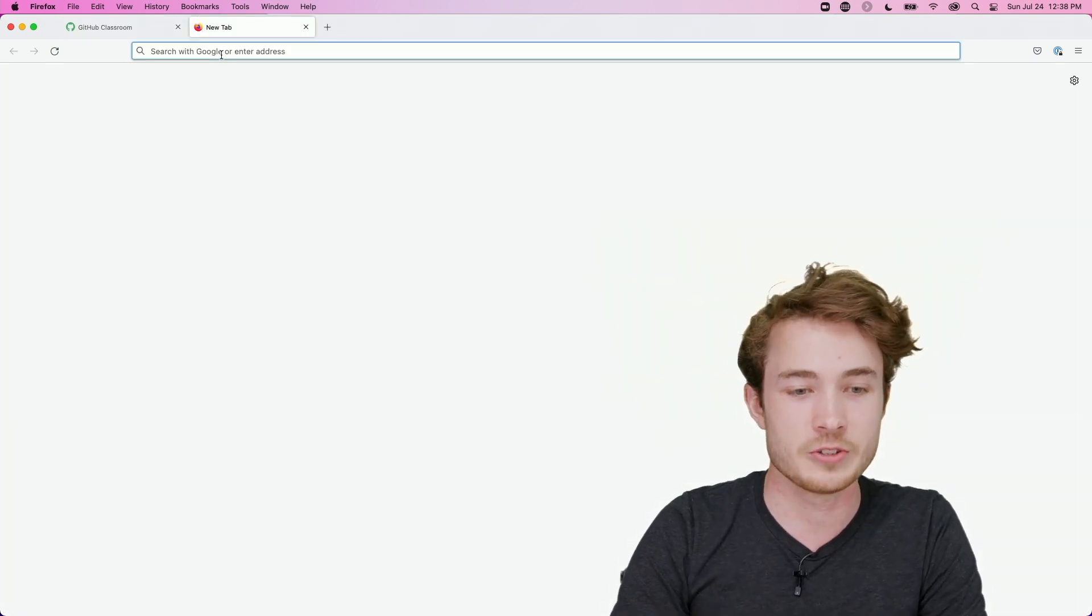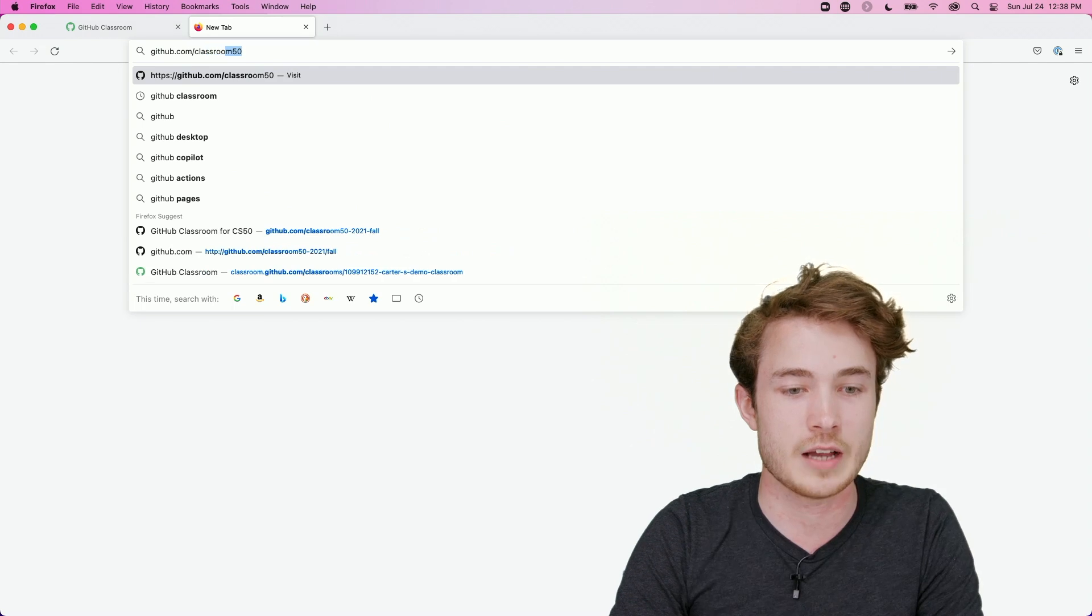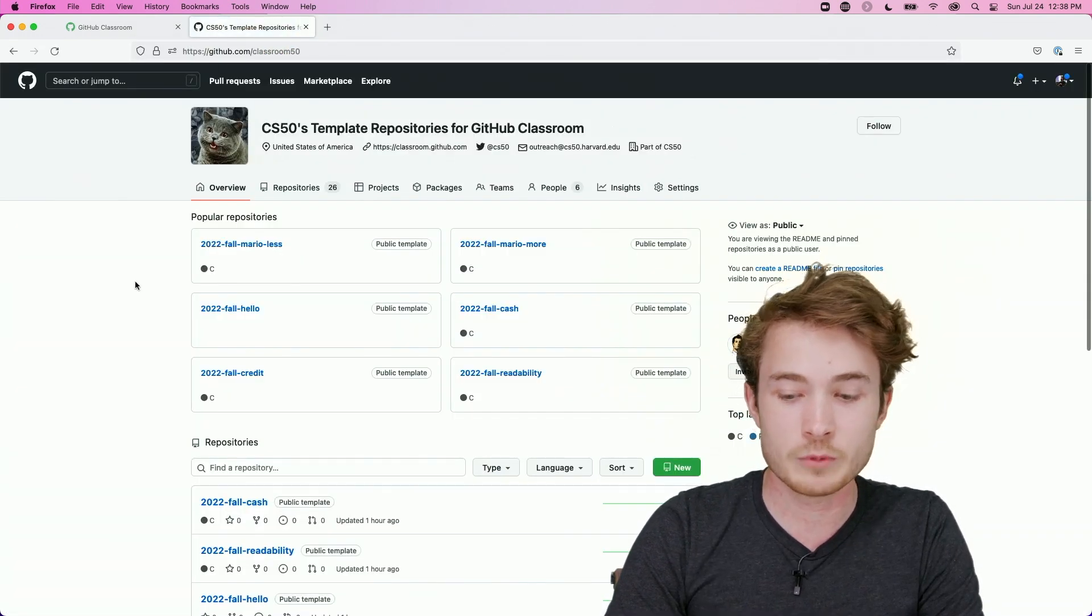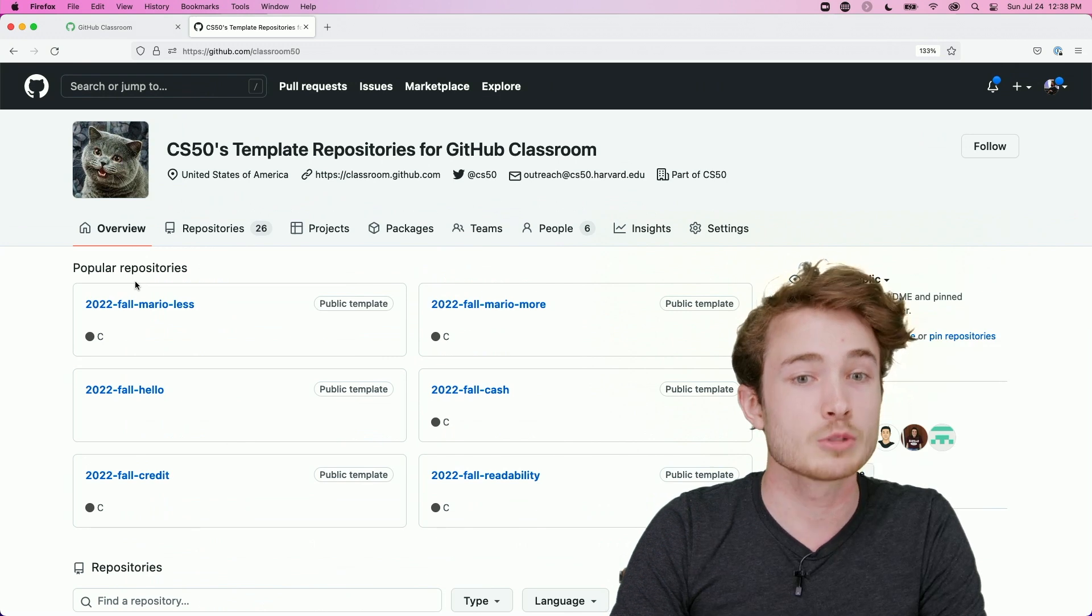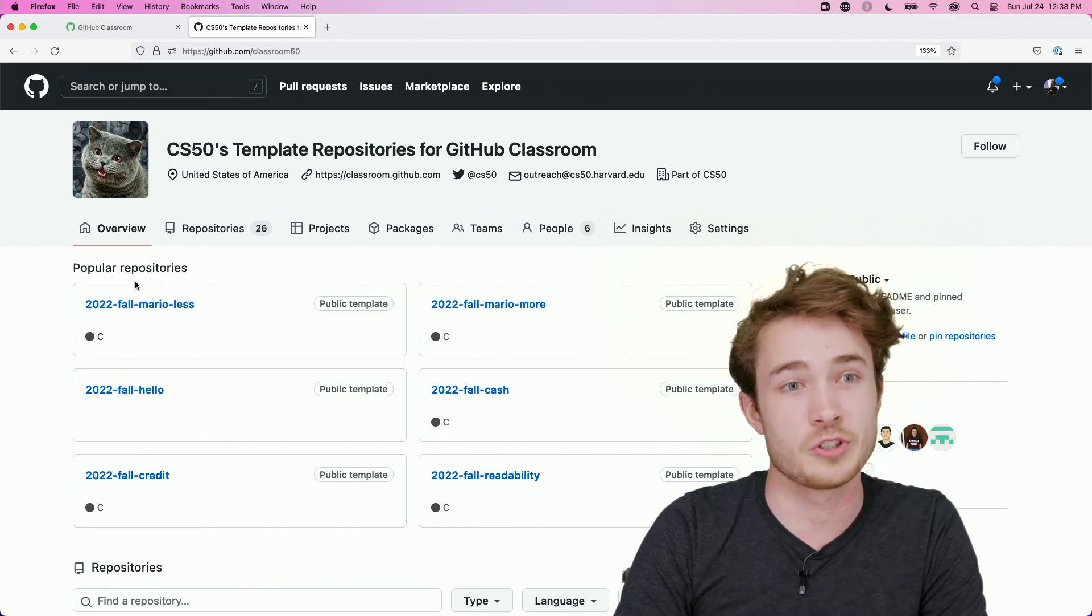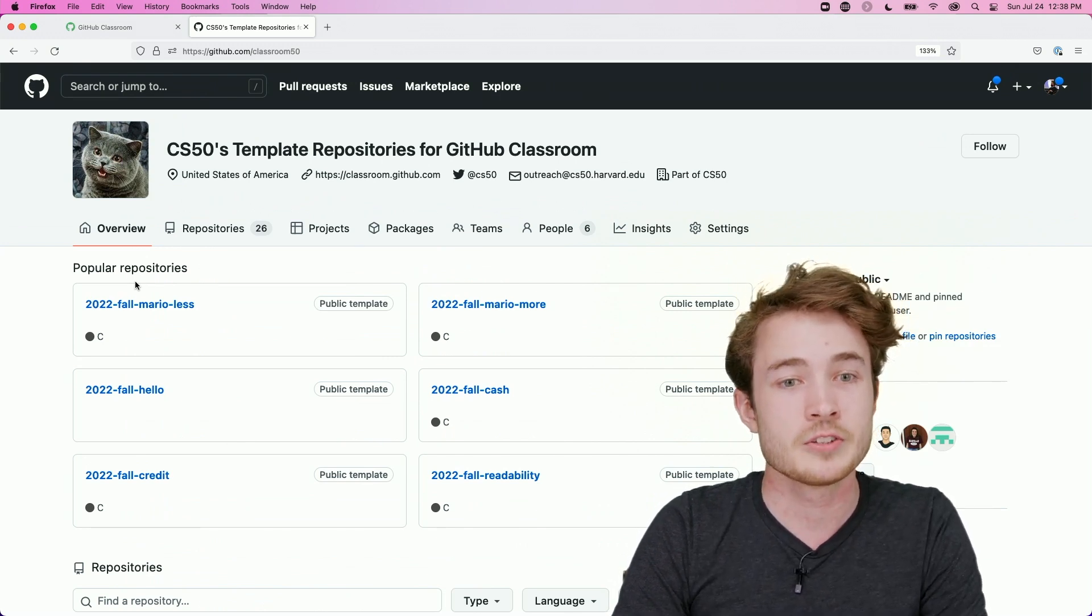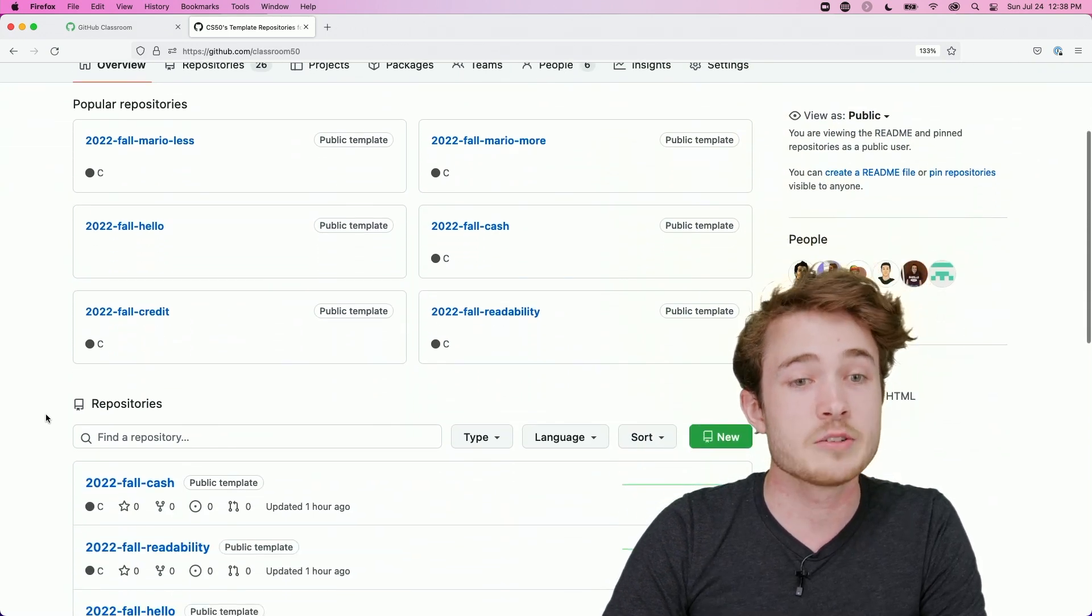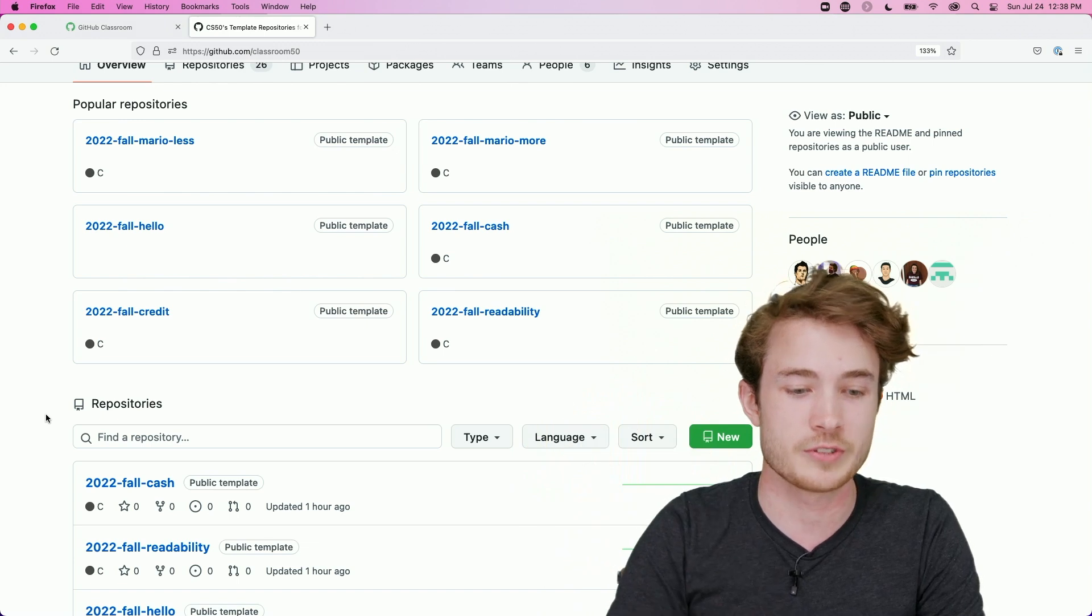To see this, I can go to github.com slash classroom50. And you'll see that we've put together a collection of template repositories full of CS50's distribution code for your students to use here.